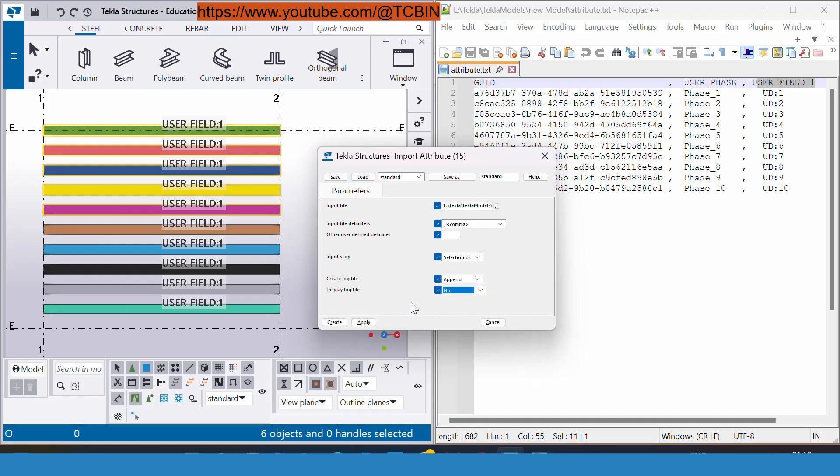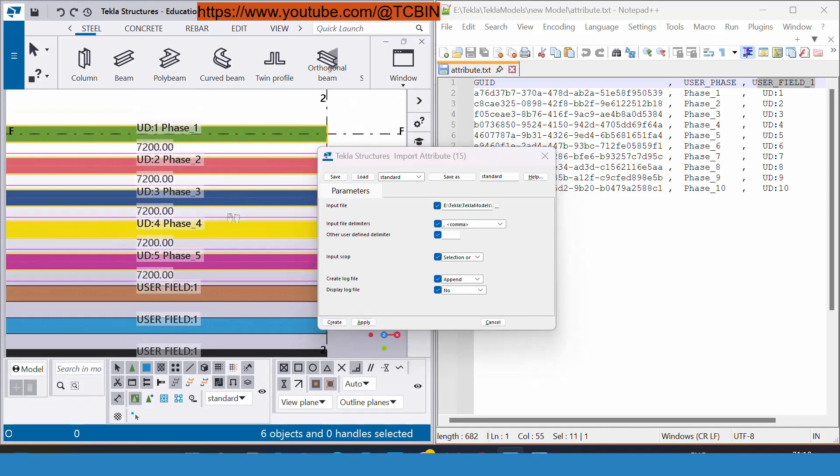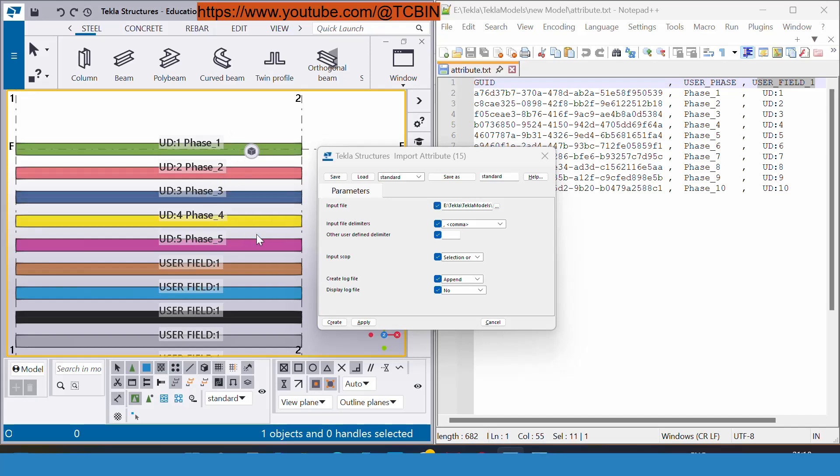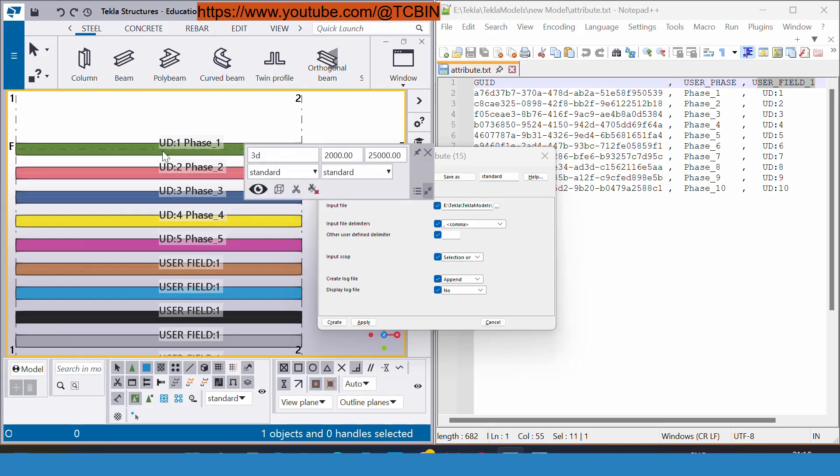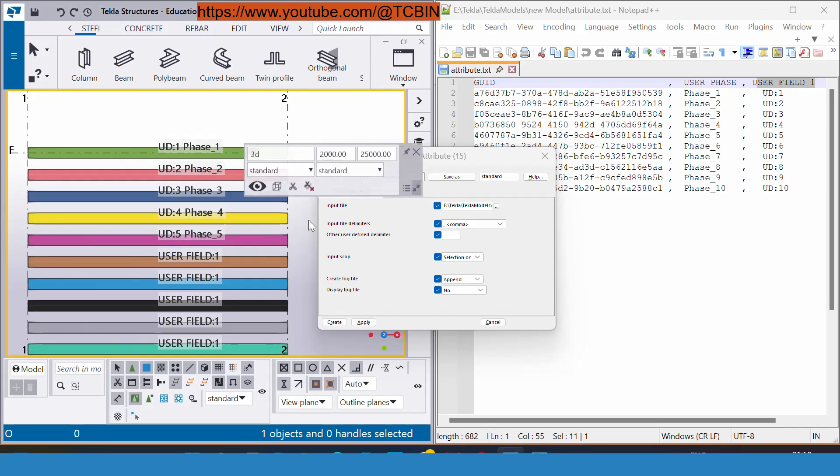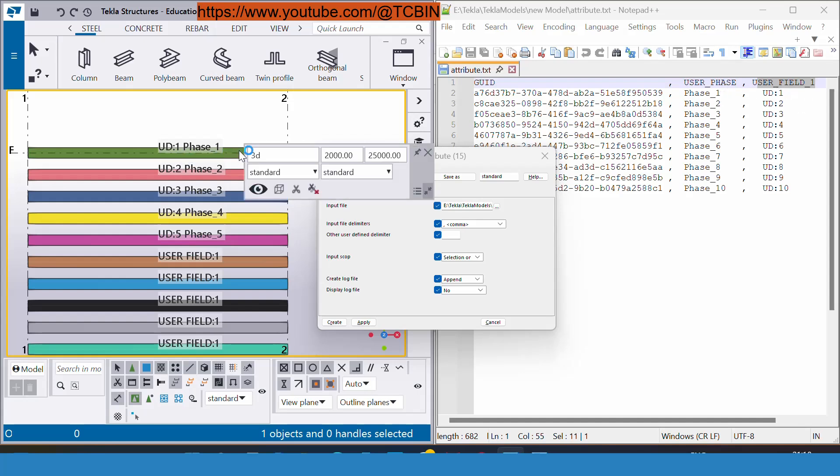Create. Now you can see for the selected members our UDA has been changed. Before that it was the user field one. Right now in front of the GUIDs, whatever the user phase and the UDA we had listed, it's been inserted.